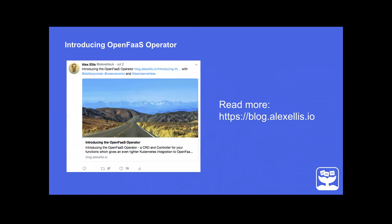The OpenFaaS operator is a piece of code for Kubernetes that gives us tighter integration. It uses something called a Custom Resource Definition, which allows us to use kubectl to administrate functions. If you have questions, there's a Q&A section in the blog post, and you can ask in the Kubernetes channel on Slack. Stefan will give a demo, and you can read the article at blog.alexellis.io.